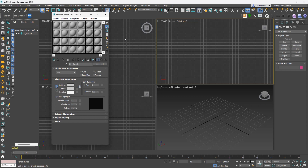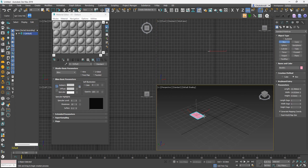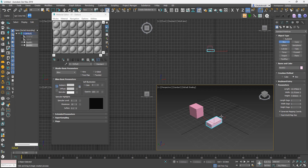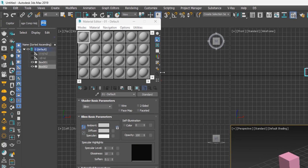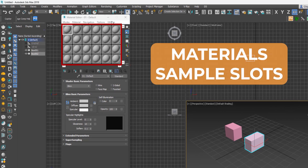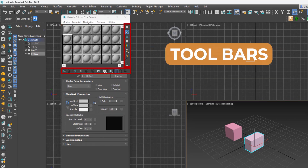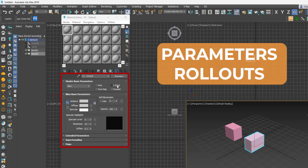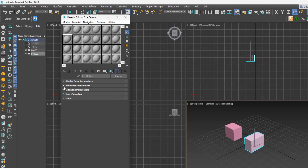To explain better, let me create two boxes. Looking at the Compact Material Editor, as the name suggests, it is compact and concise. The user interface is made up of the menu bar at the top, the sample slots, the two bars at the bottom and right-hand side of the sample slots, and several rollouts where you can set up your material and add maps.